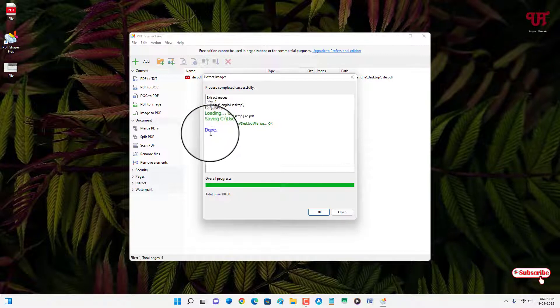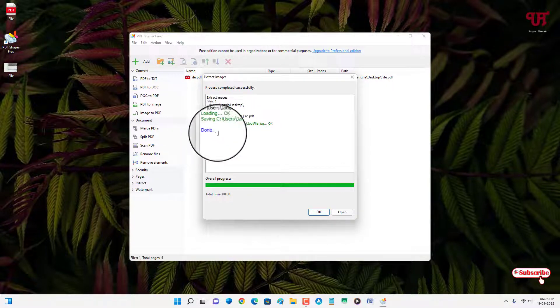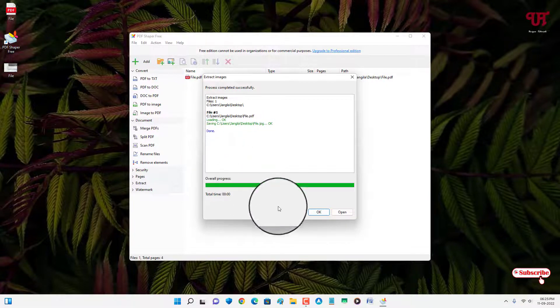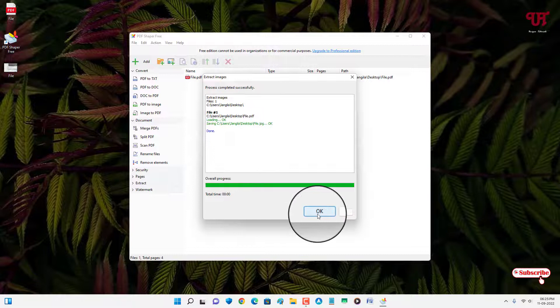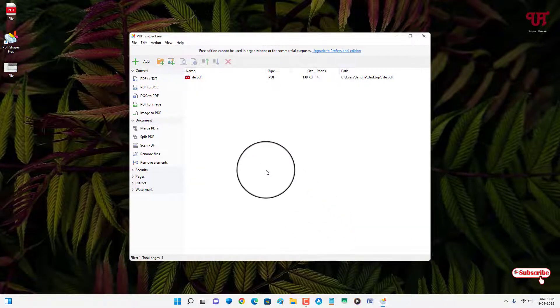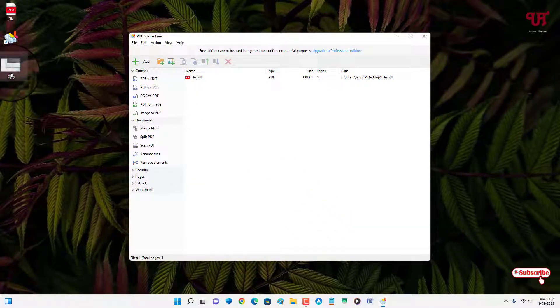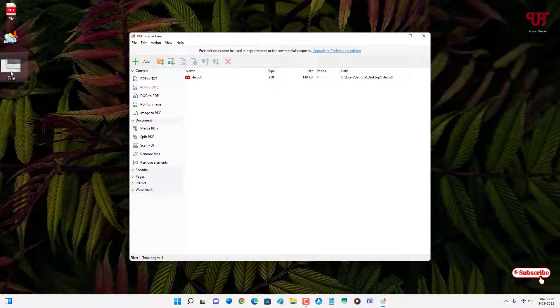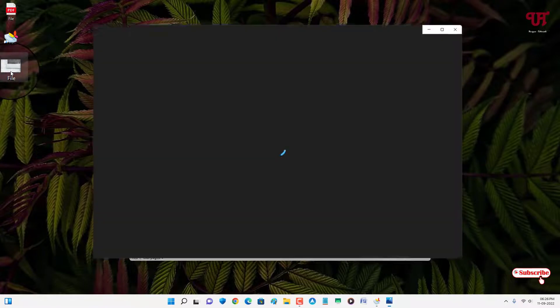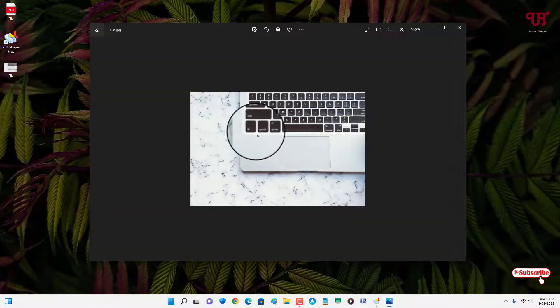You can just click on OK. Now you can see the respective image is being extracted from the video file. Let me try to open it. You can see this is the image file.